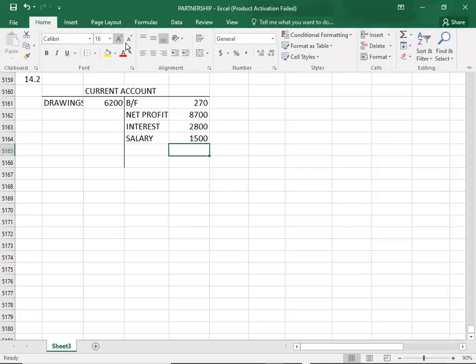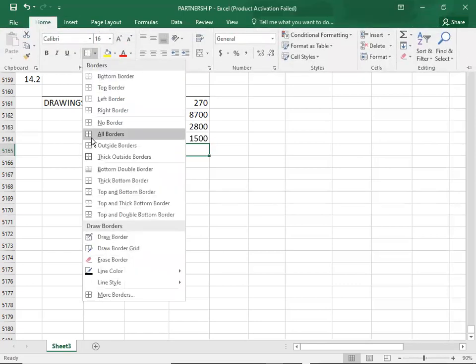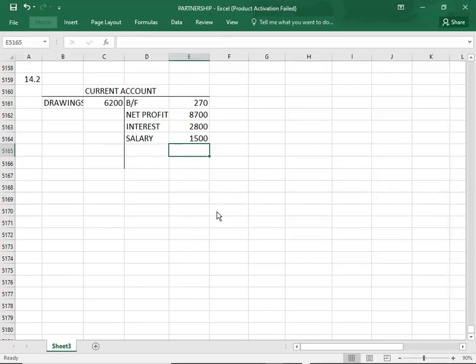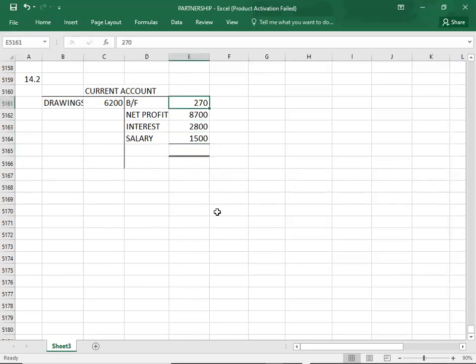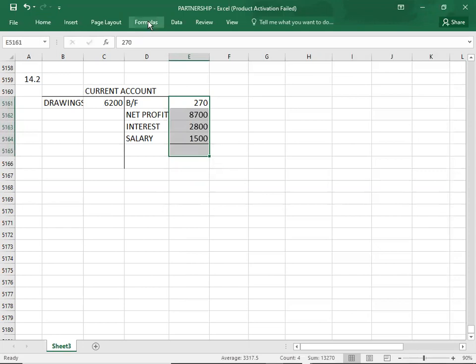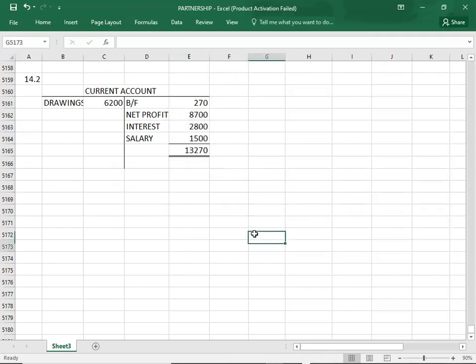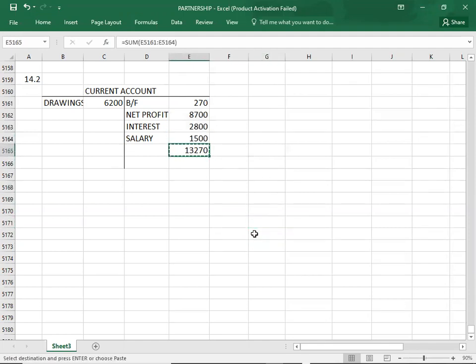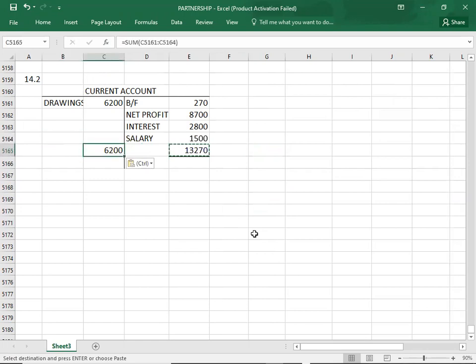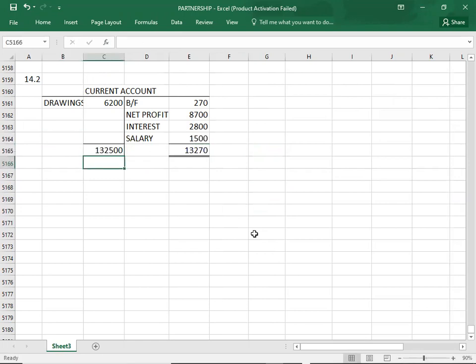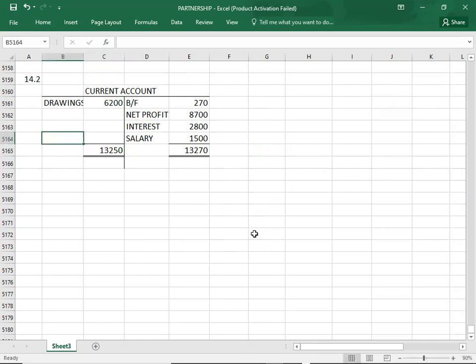Let's go back to the account. What was it? 13,270. Sum formula is here. Total 13,270. This total debit - debit side minus 6200.